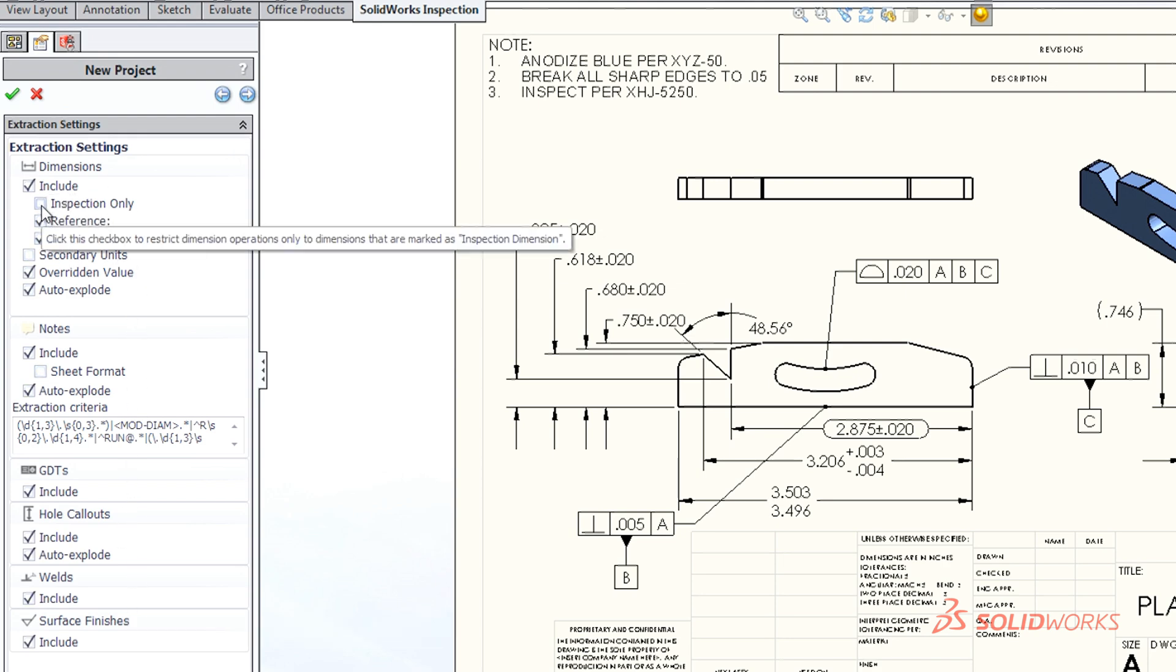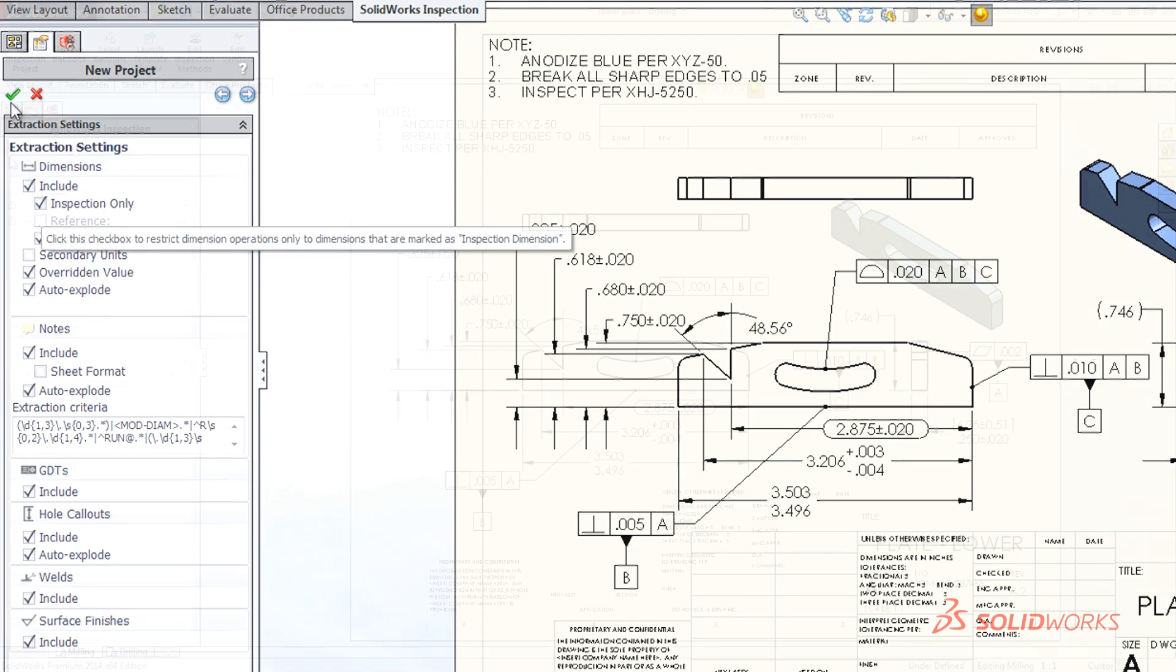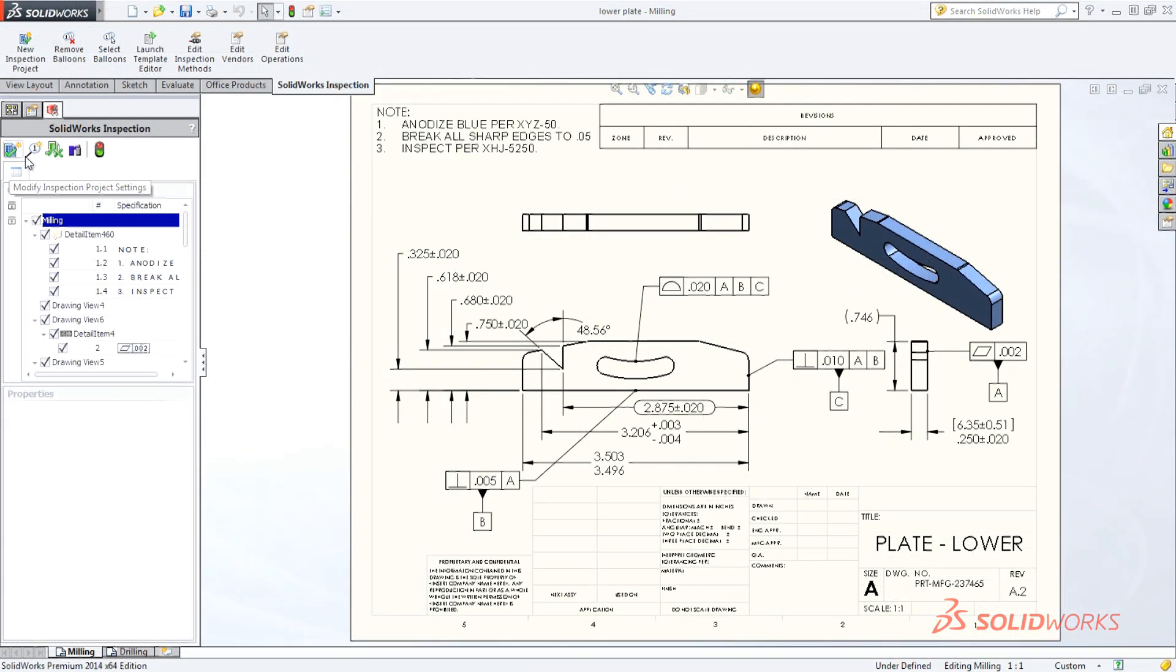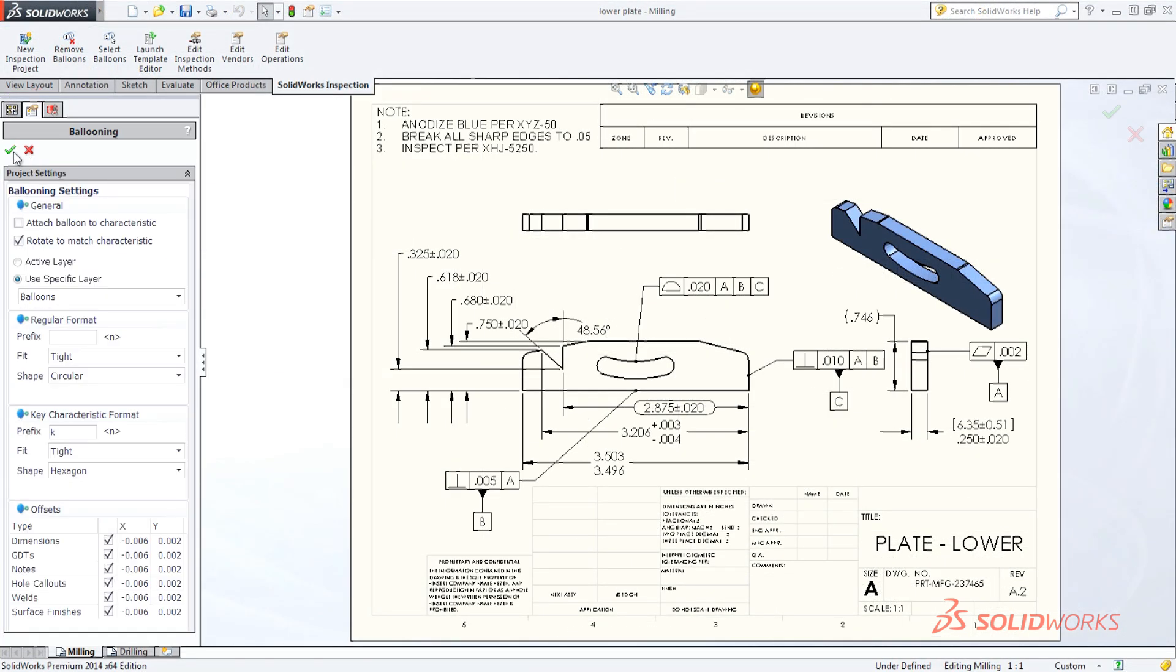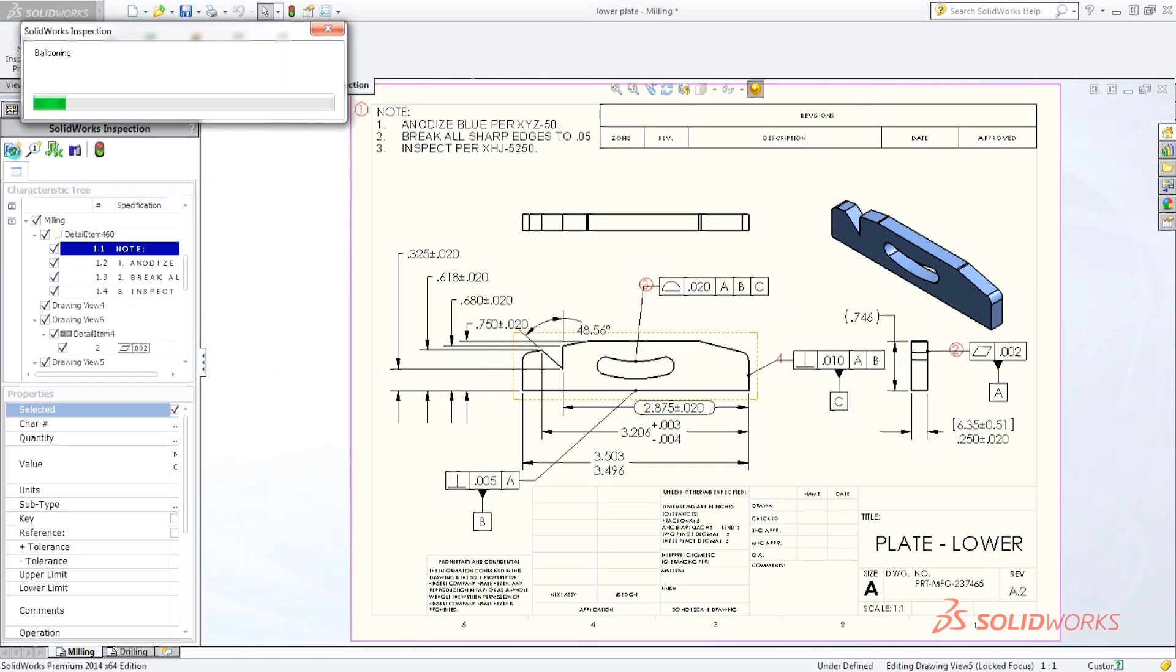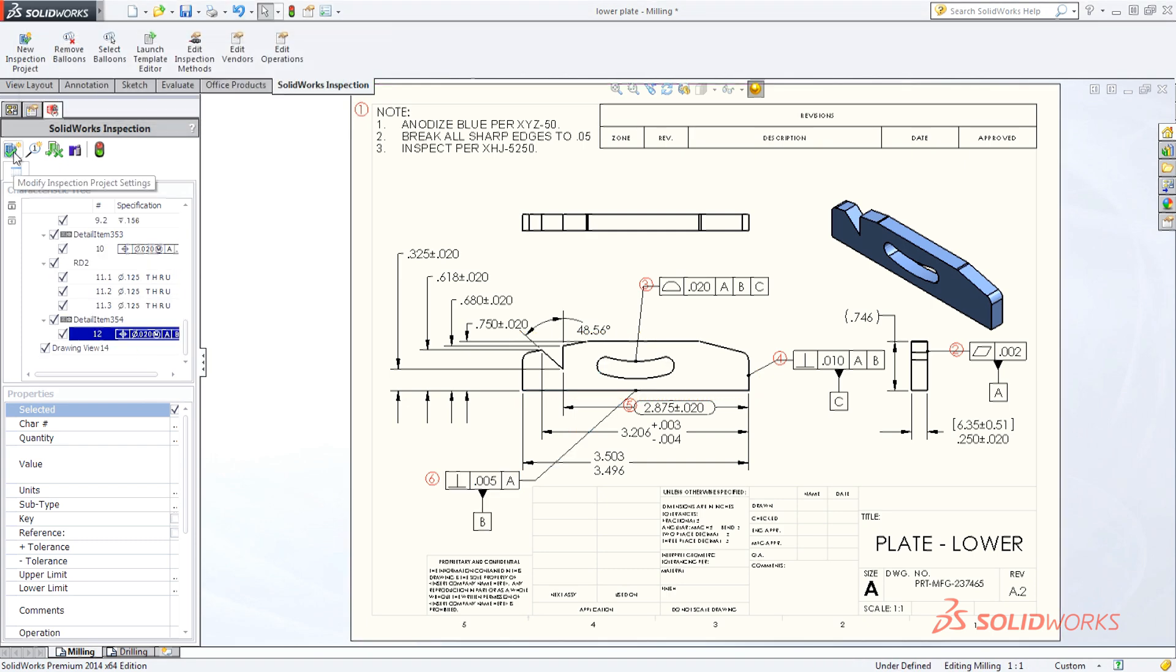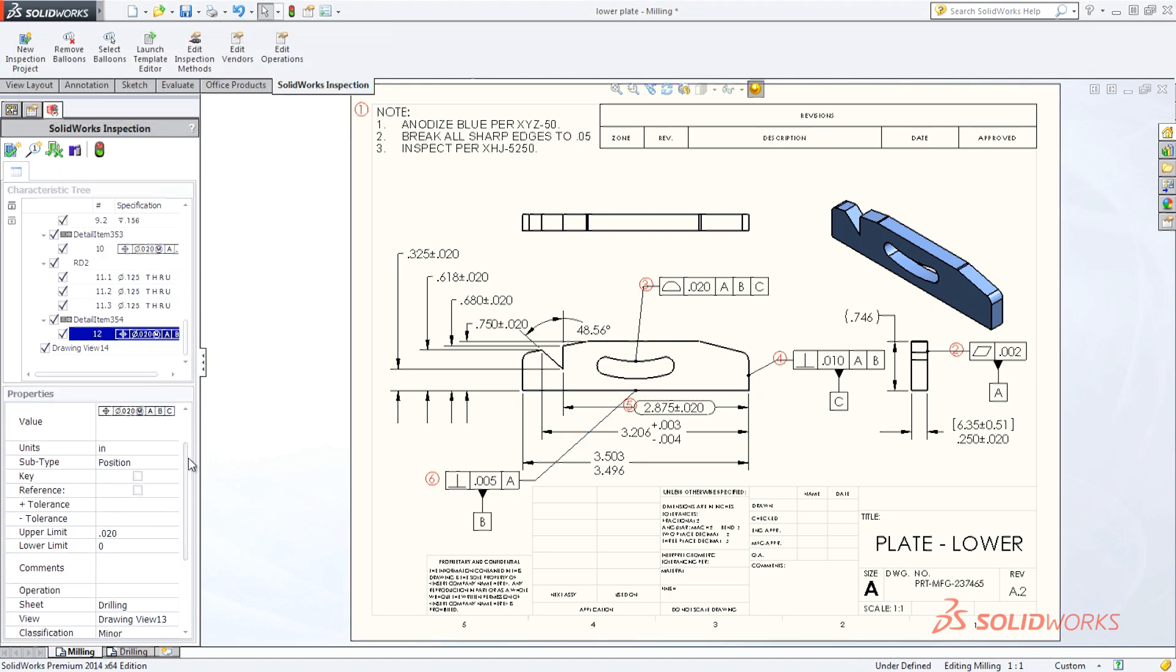Once the inspection information is collected, simply confirm or modify the data and SolidWorks Inspection automatically adds balloon callouts to your single or multi-page inspection drawings.